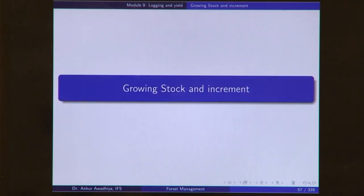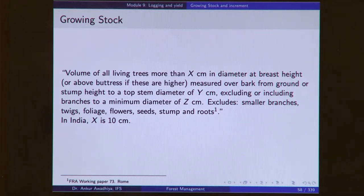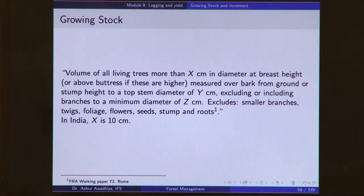In the next lecture, we looked at growing stock and increment. Growing stock is defined as the volume of all living trees more than x centimeters in diameter at breast height, or above buttress if higher, measured over bark from the ground or stump height to a top stem diameter of y centimeters, excluding or including branches to a minimum diameter of z centimeters. It excludes small branches, twigs, foliage, flowers, seeds, stump, and roots. Essentially, growing stock is the volume of all the timber of all trees put together. Because very small timber is difficult to measure, we typically remove very small timber from these calculations.